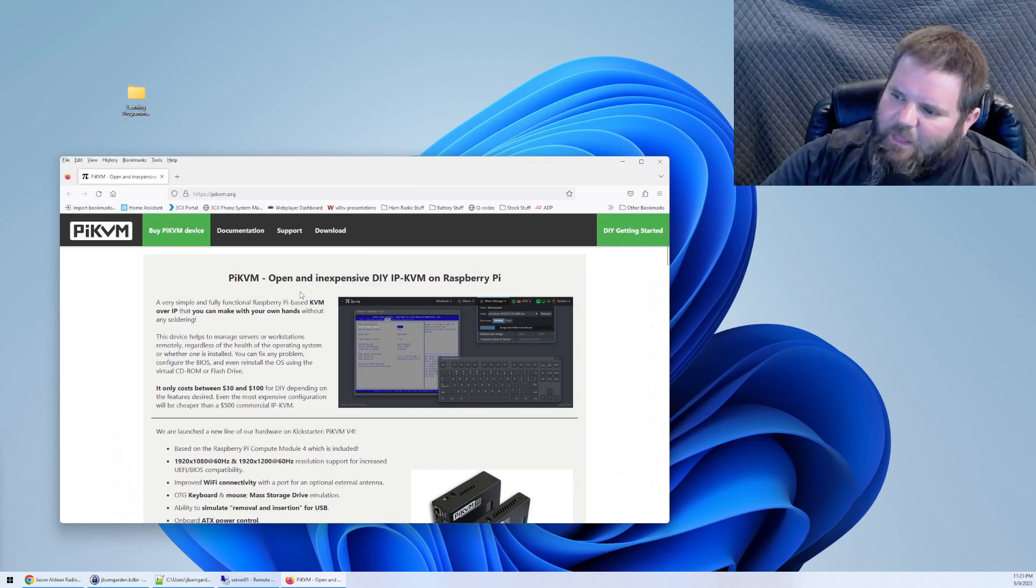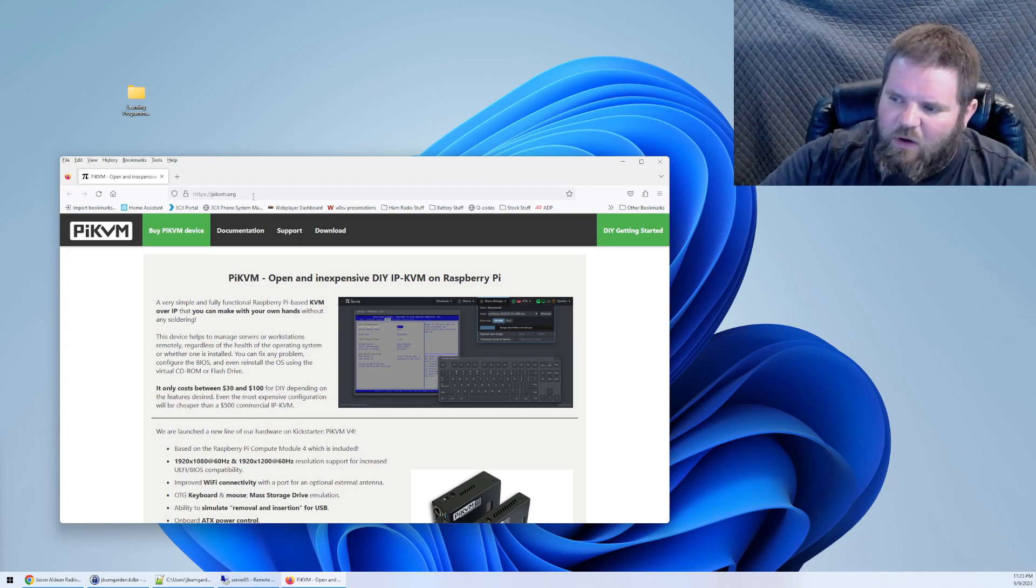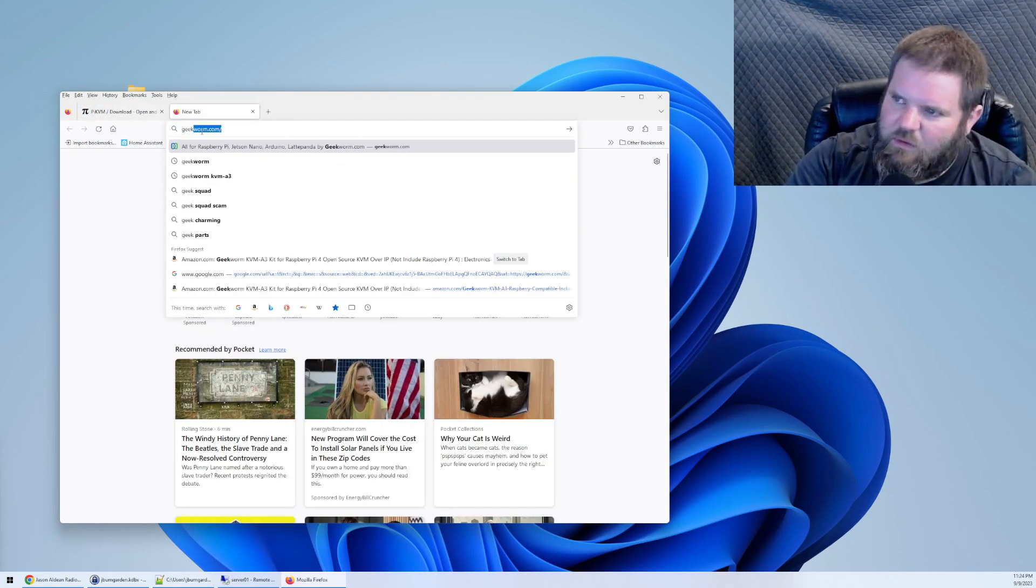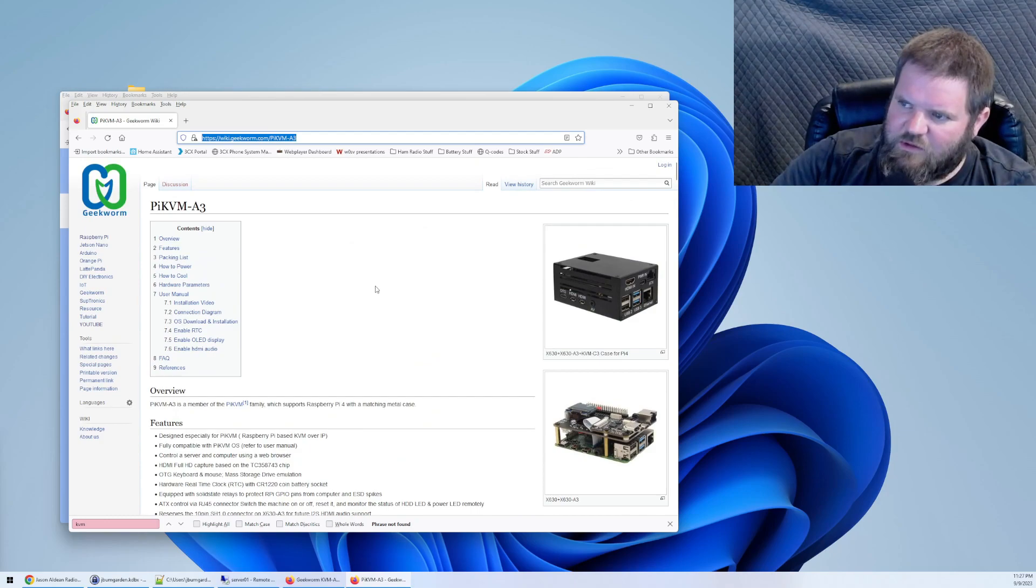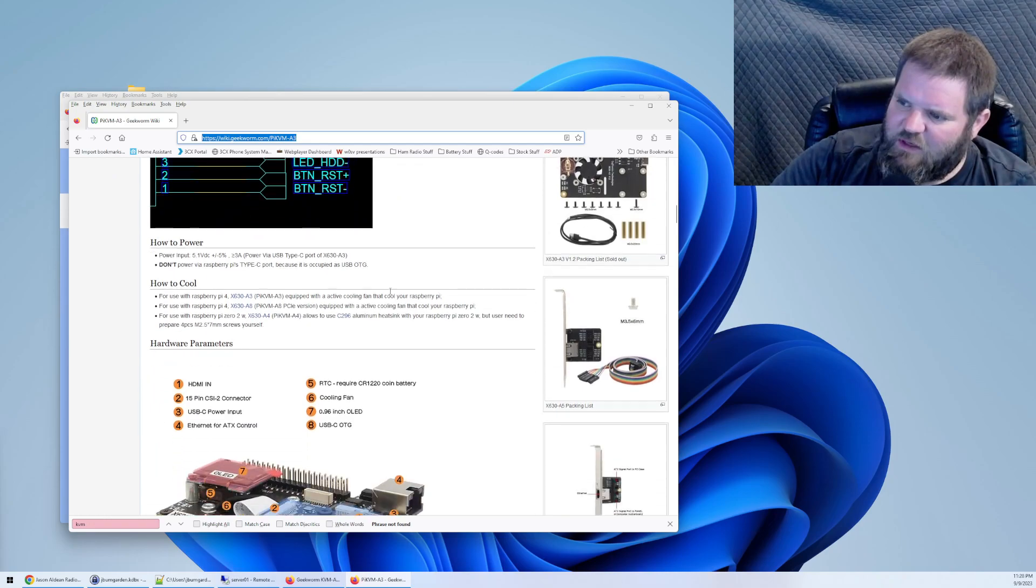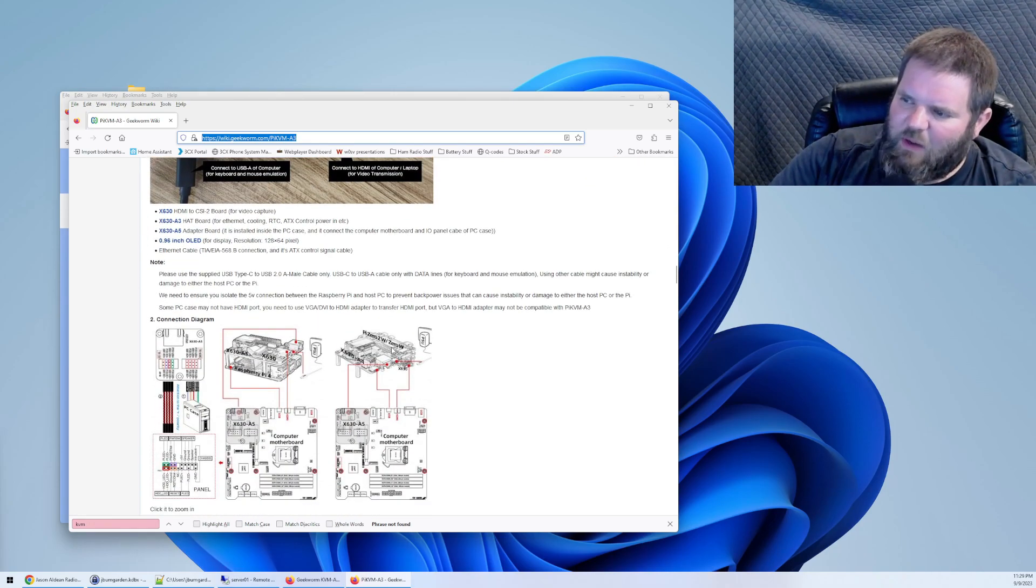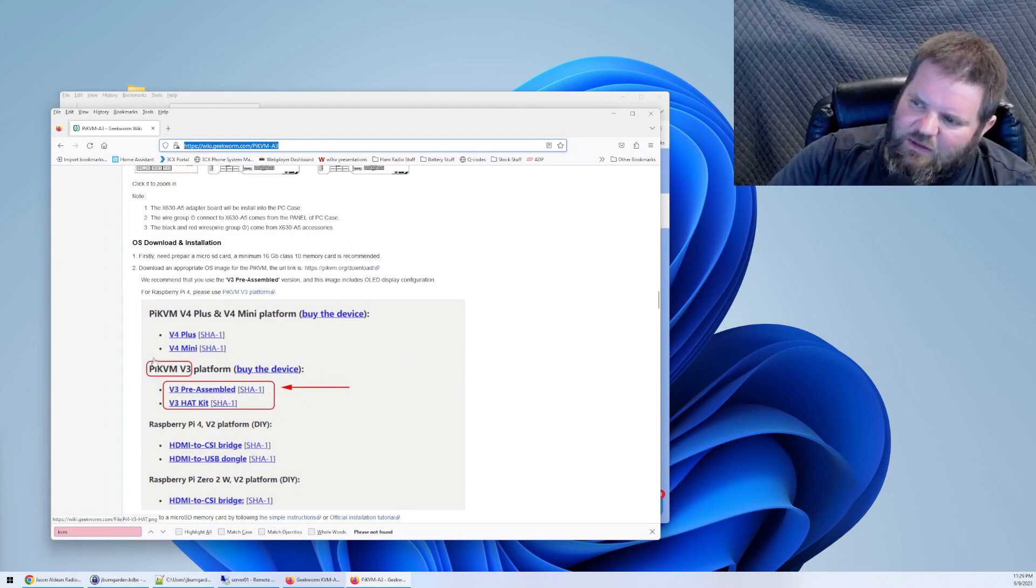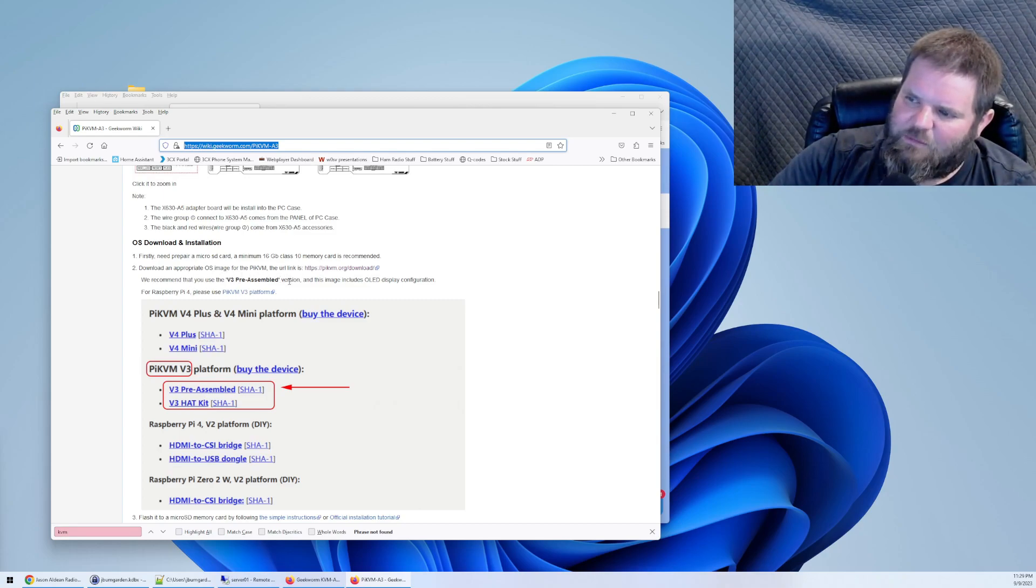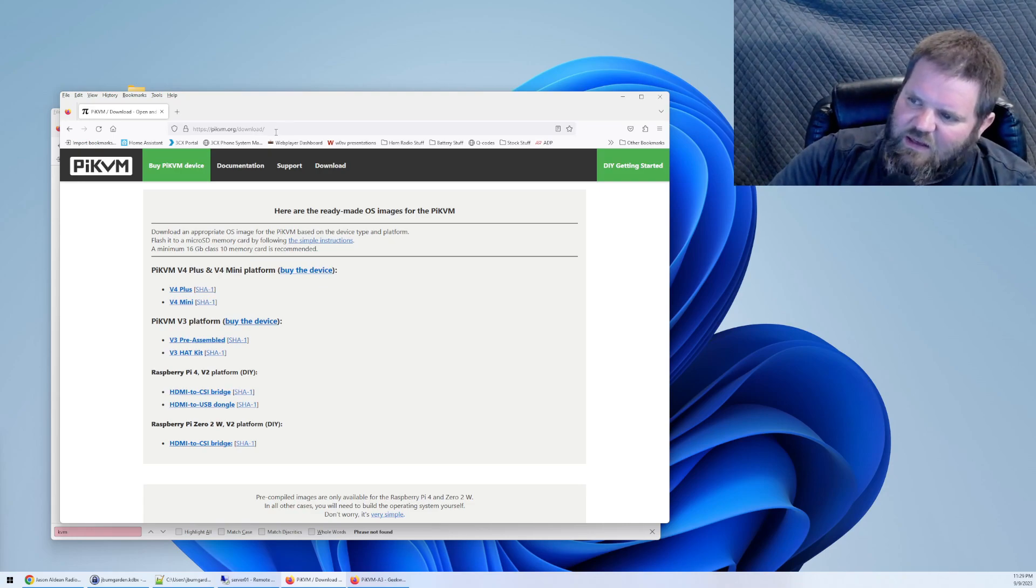To get started the very first thing we want to do is go to pikvm.org. We are going to walk through this process together. We're going to go to download. Before I do that let me open up geekworm.com. I'm going to provide a link in the description. This link provides information regarding this particular build. We've already went through most of it in the video whenever I assembled it all together. All right so what I wanted to get to is actually downloading the actual software. So down here it says you'll need an SD card. You'll need a minimum of 16 gigs class 10 memory card. You'll download the appropriate OS image which is the v3 pre-assembled.